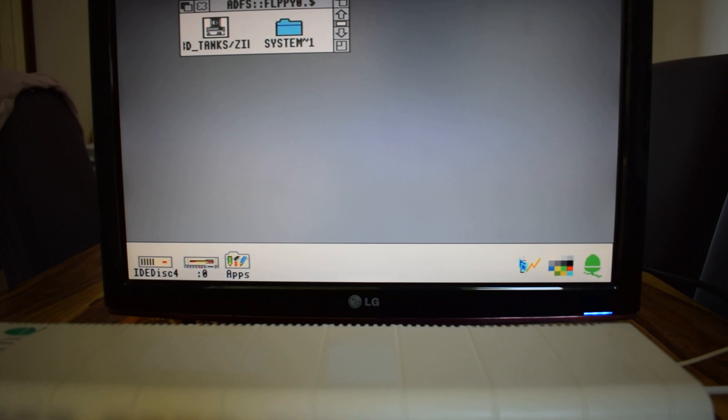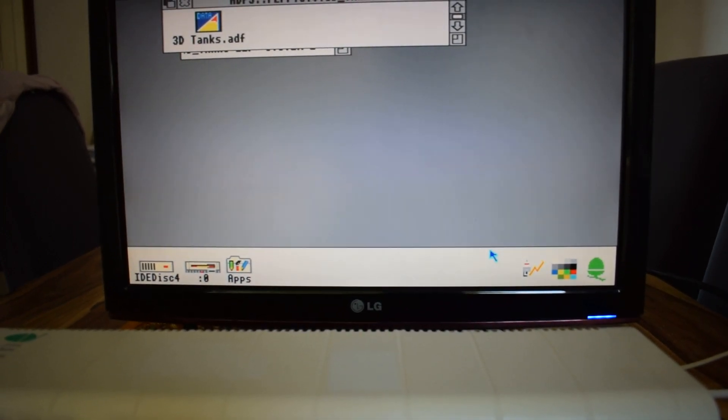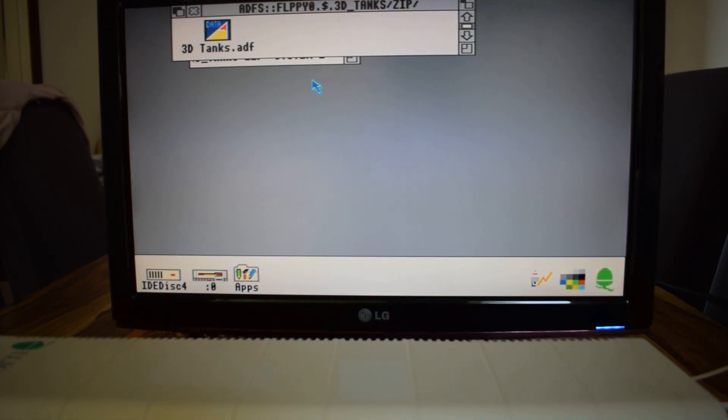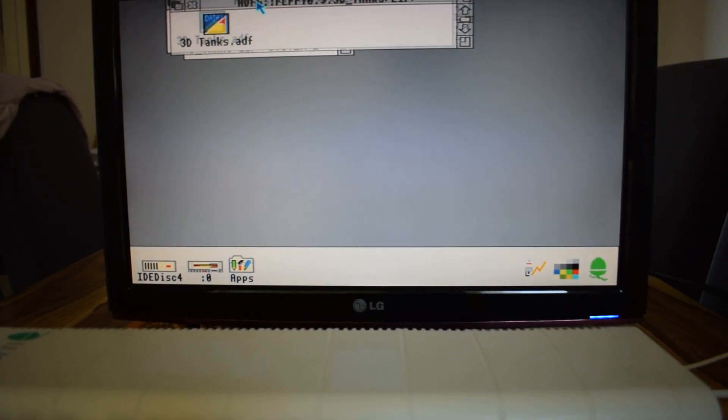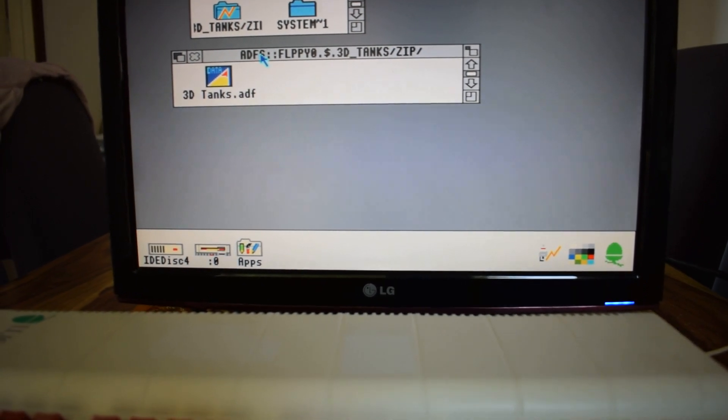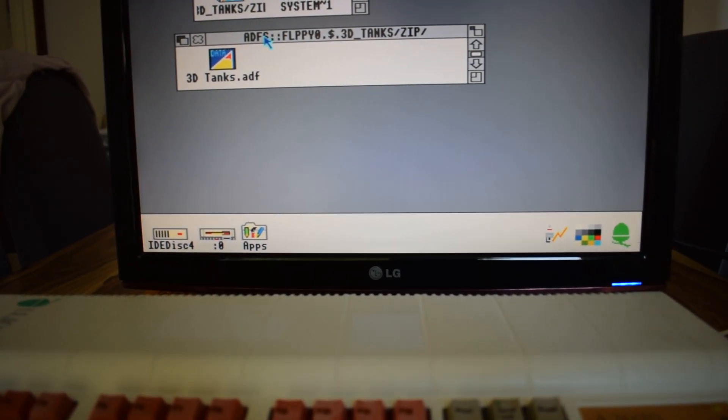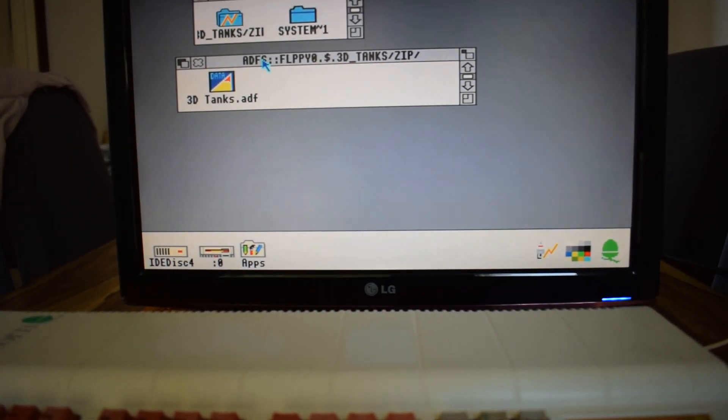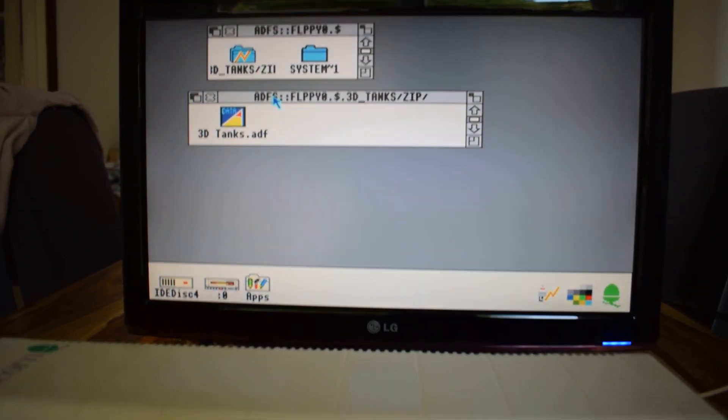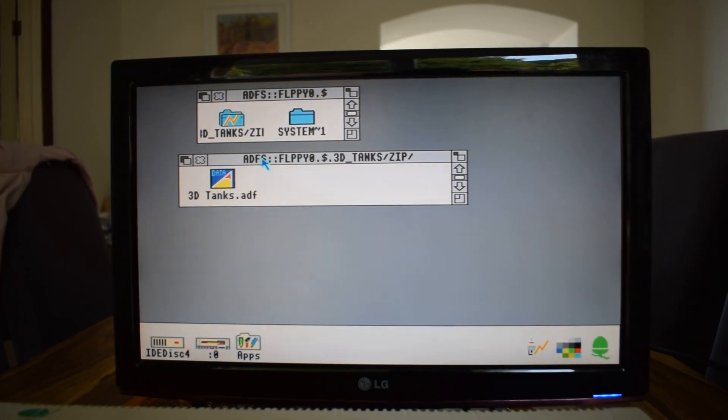And it's going to open, and what we get is 3Dtanks.adf. Right, so we're going to go and look at another piece of software we're going to use, and we'll be coming back to that.